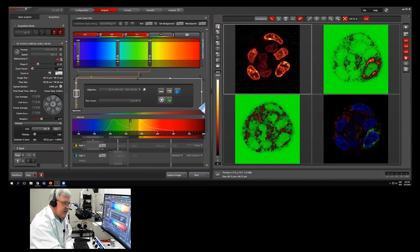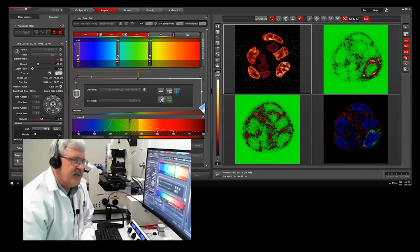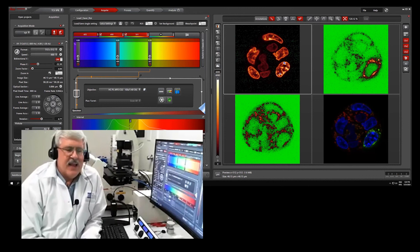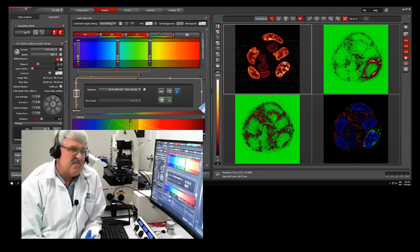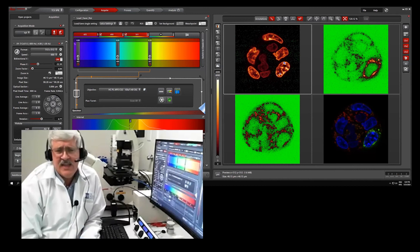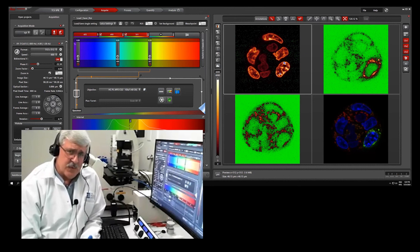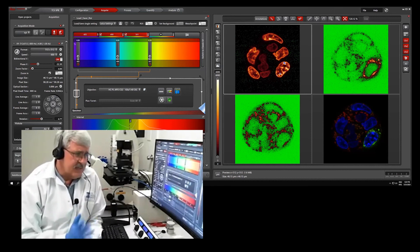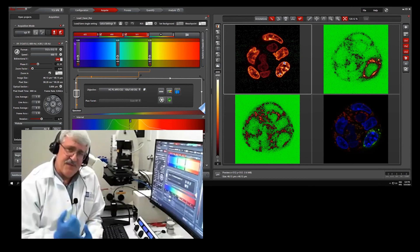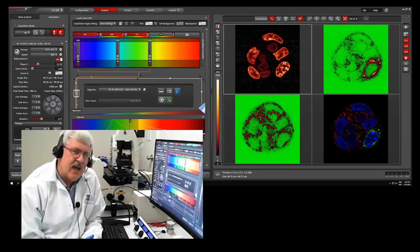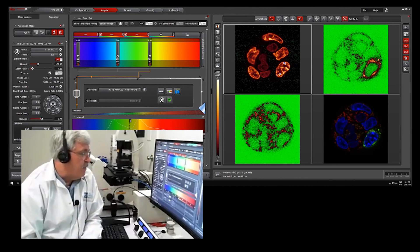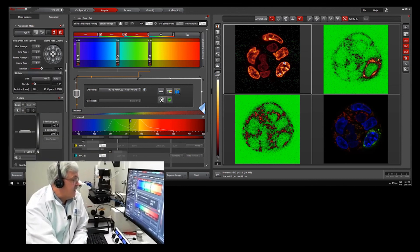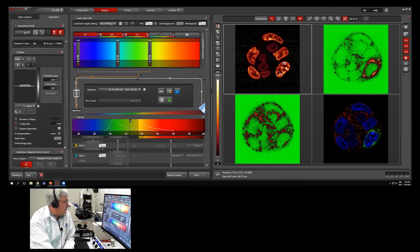Now let's get into the settings for 3D acquisition. The single image I took before was optimized for high quality — a minute per image is fine. But when acquiring stacks, time becomes critical. Before we set that up, let me go back to the PowerPoint to explain a couple of concepts. We need to think about slice thickness and the Z-stack settings.